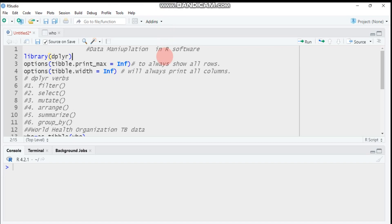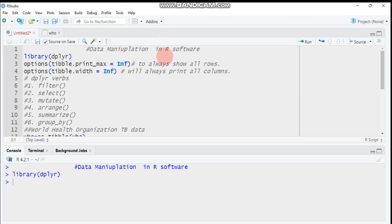Hi everybody, welcome to my channel. Today we're going to look at data manipulation techniques in R, more specifically using the dplyr package. I have this package installed, so no need to install it — just call the library function in RStudio. There are different types of data manipulation techniques like filtering, selecting, mutate, arrange, summarize, and group_by.